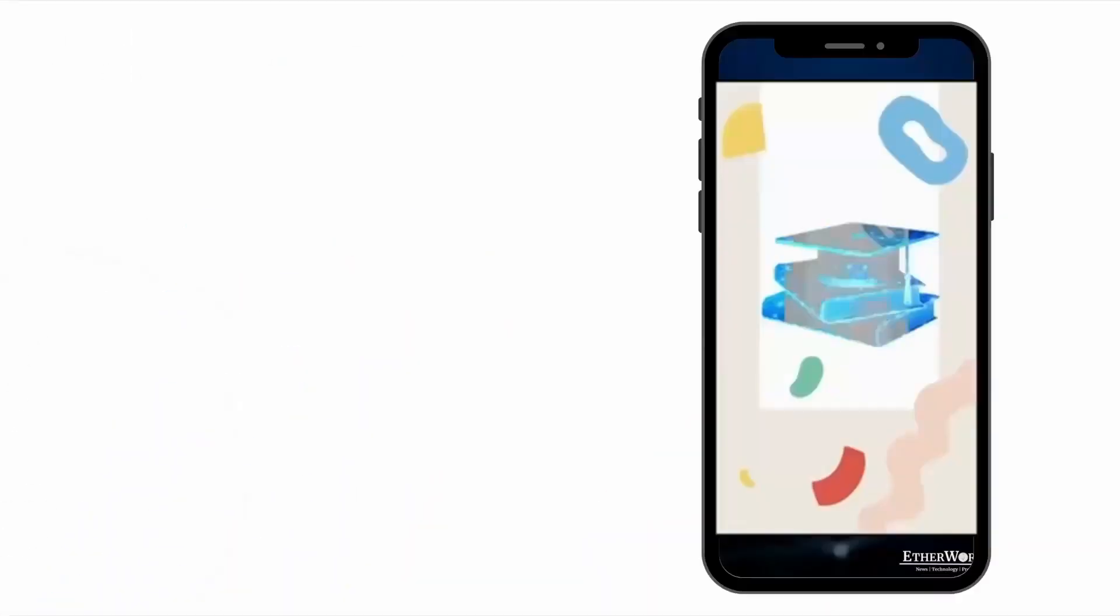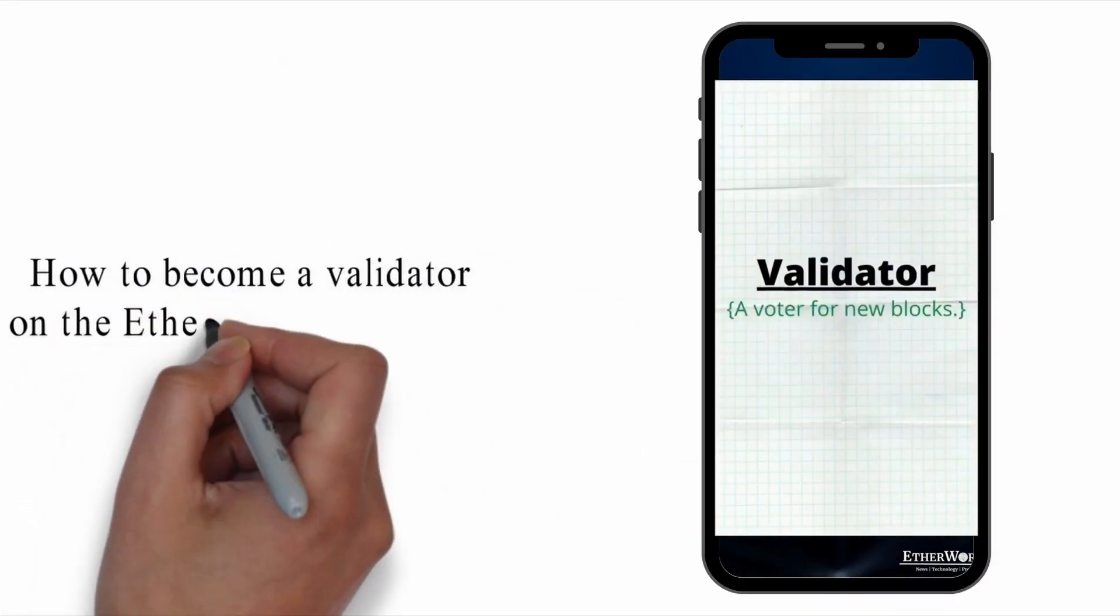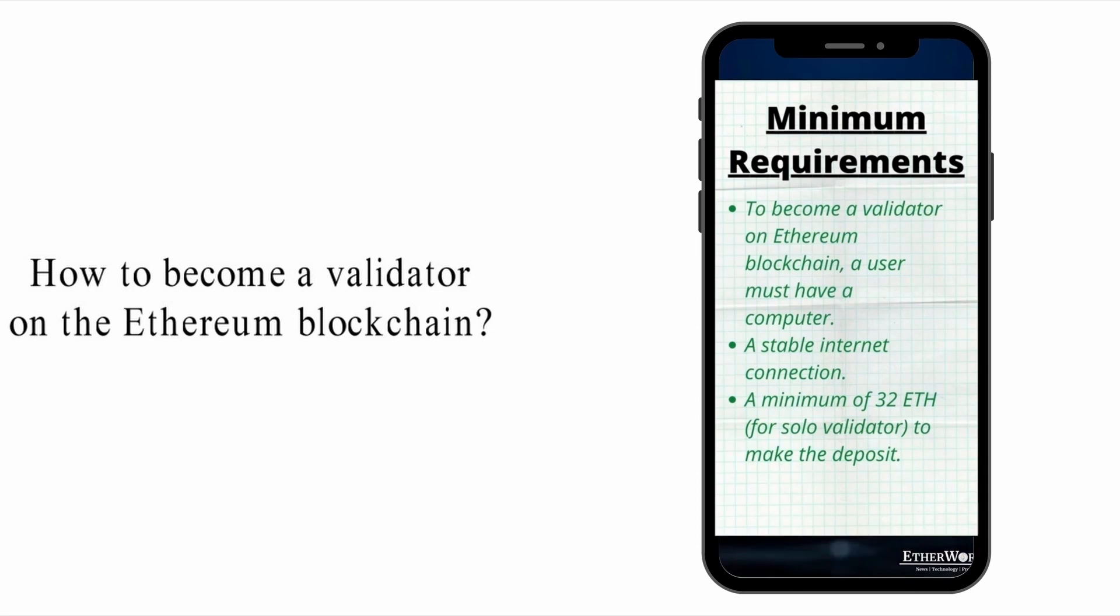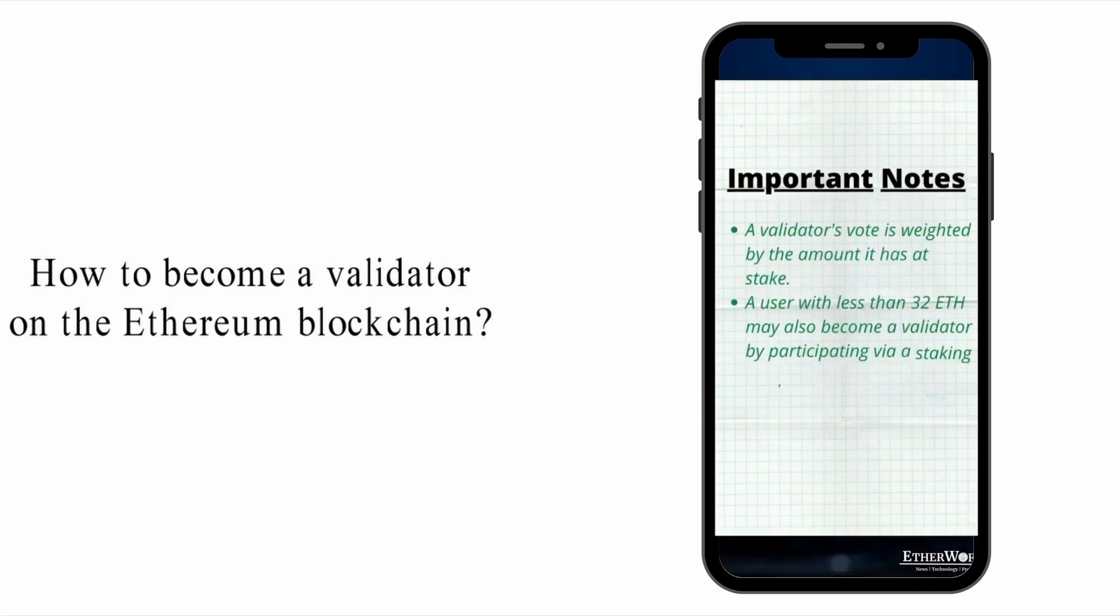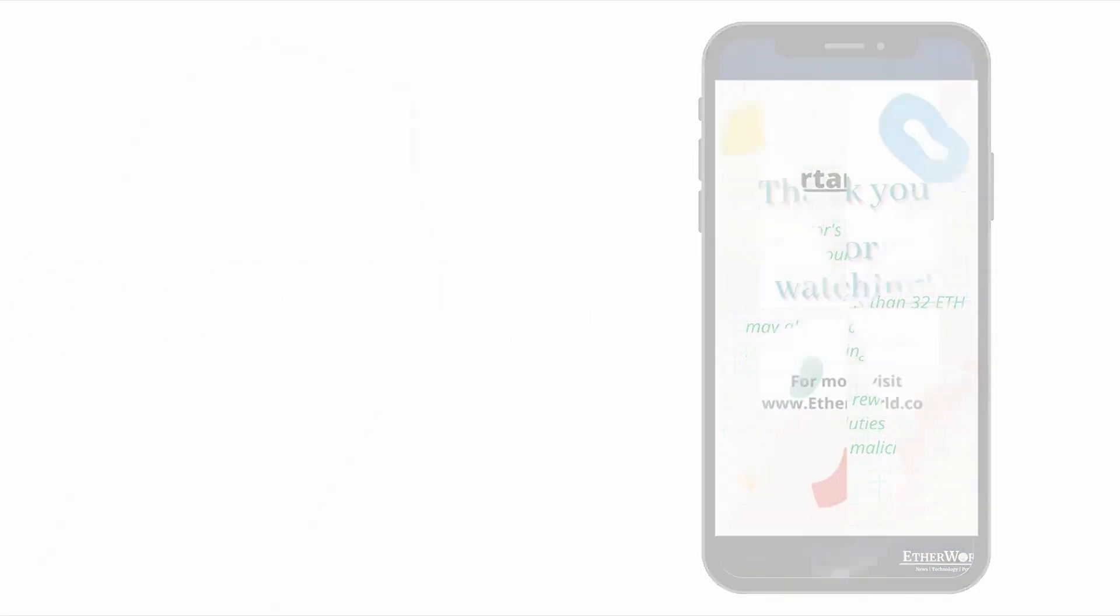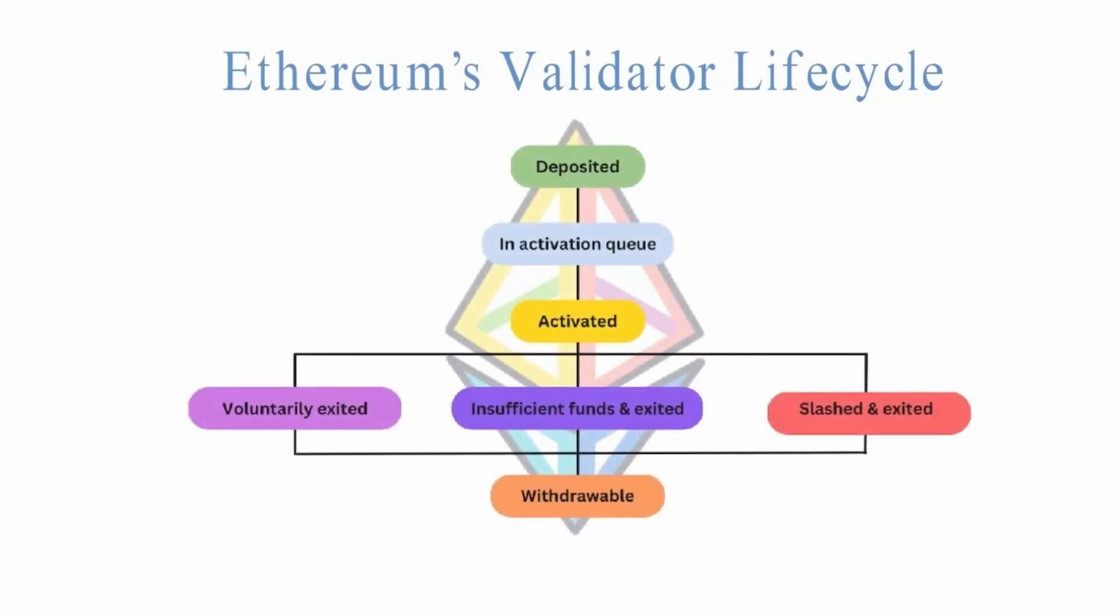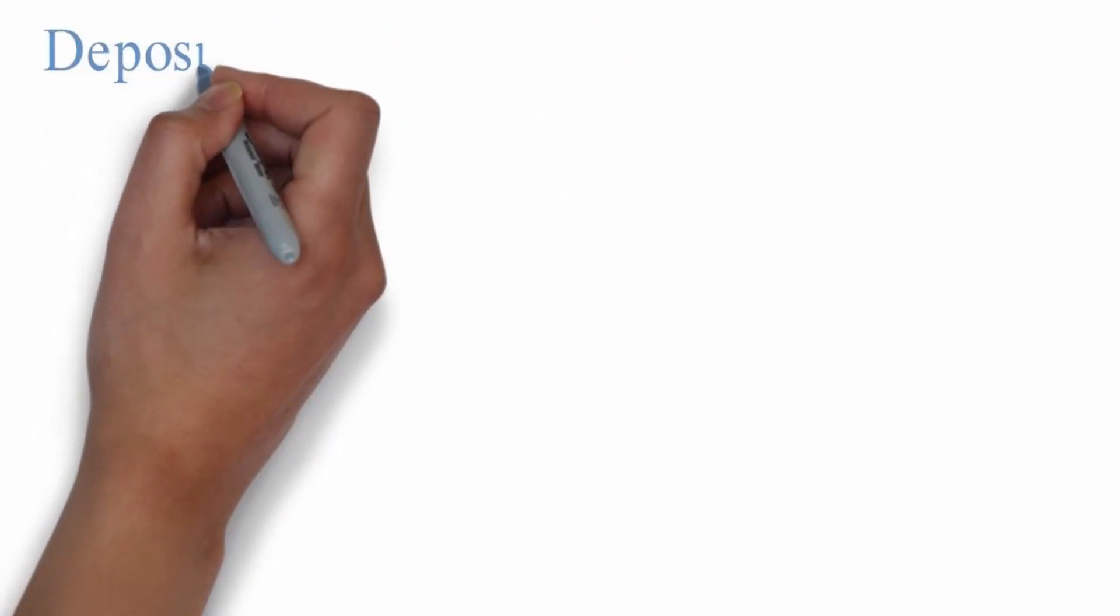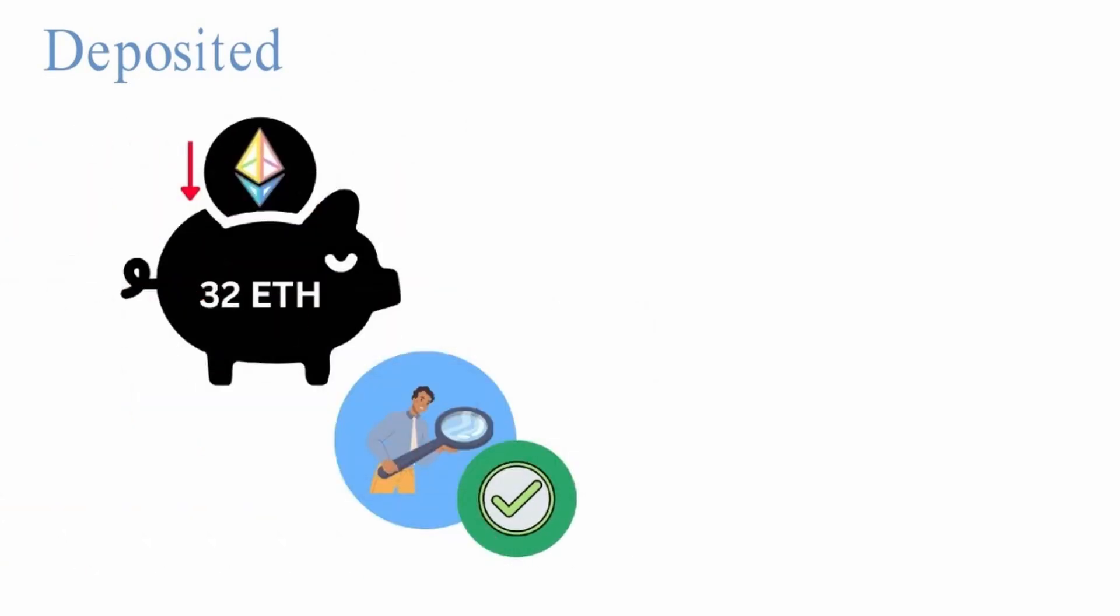To learn more about validators and how to become a validator on the Ethereum blockchain, check out our YouTube short, What is a validator? Moving on to Ethereum's validator lifecycle. At any point in time, a validator may be in one of the following states. Let's discuss them one by one. Deposited: After depositing 32 ETH in the deposit contract, a user is registered to become a validator and joins the activation queue.